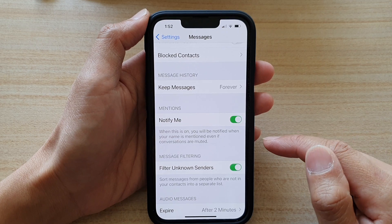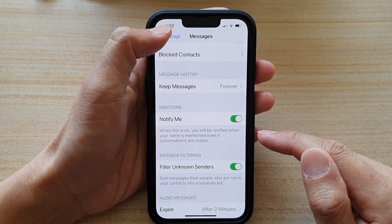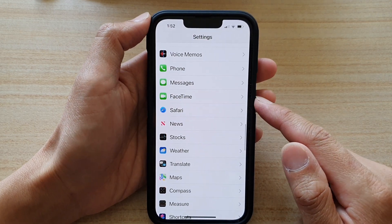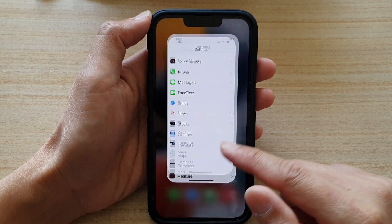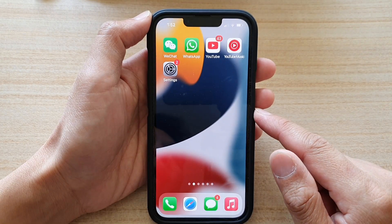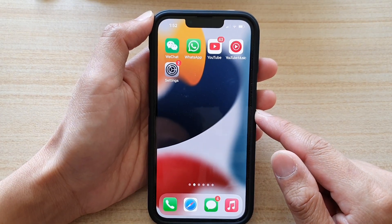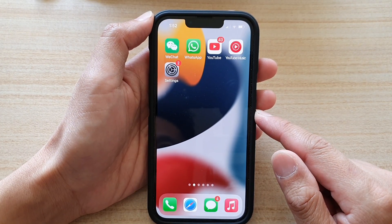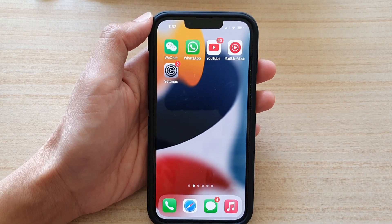And that's it. You can tap on the back key to go back to Settings or you can swipe up to go back to the home screen. Thank you for watching this video. Please subscribe to my channel for more videos.